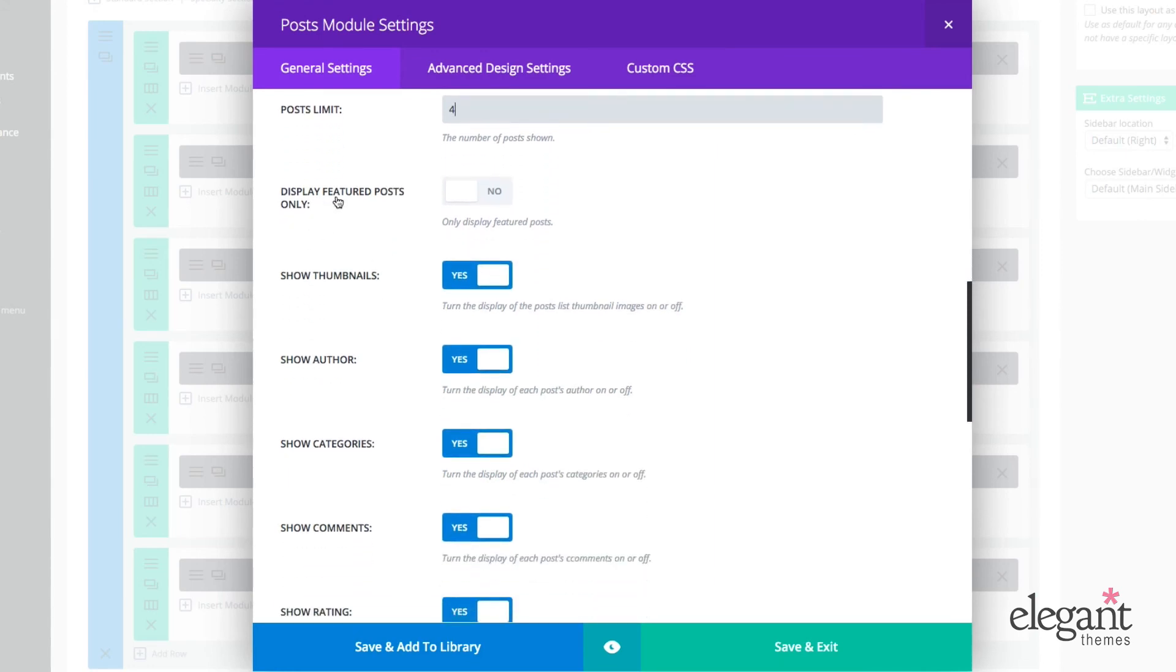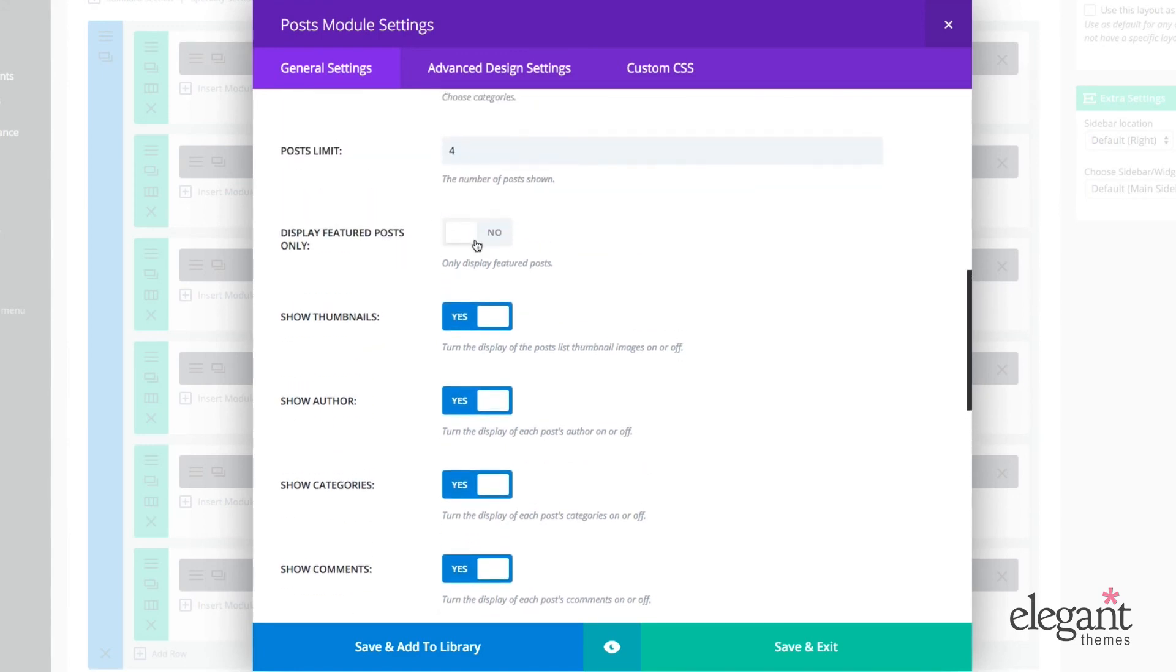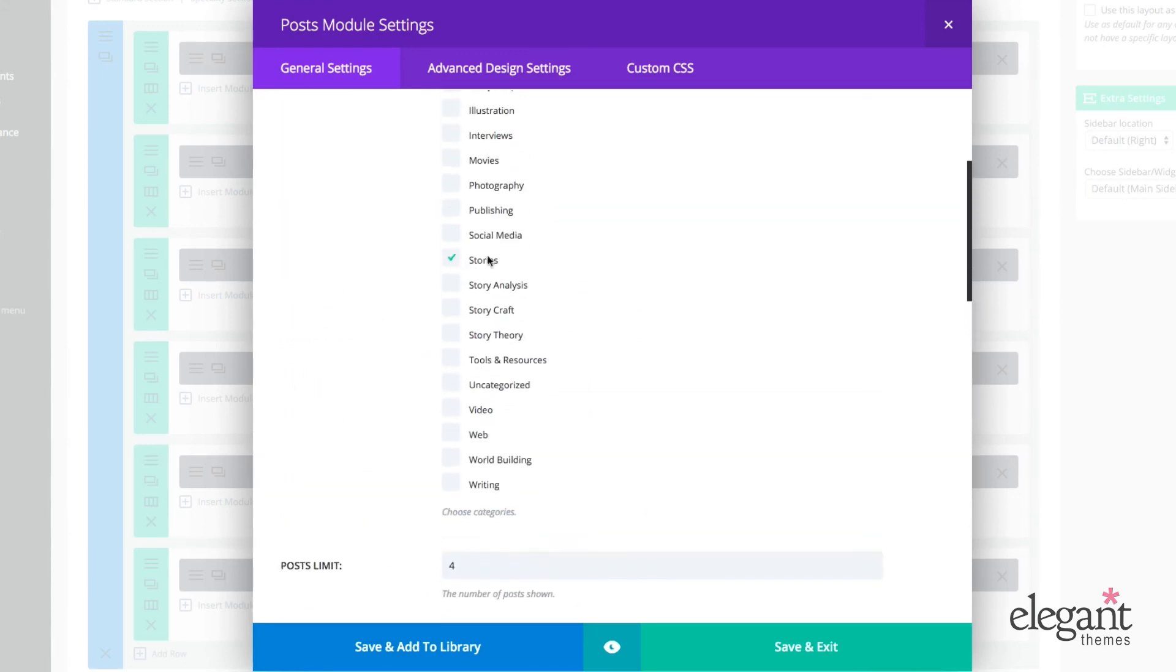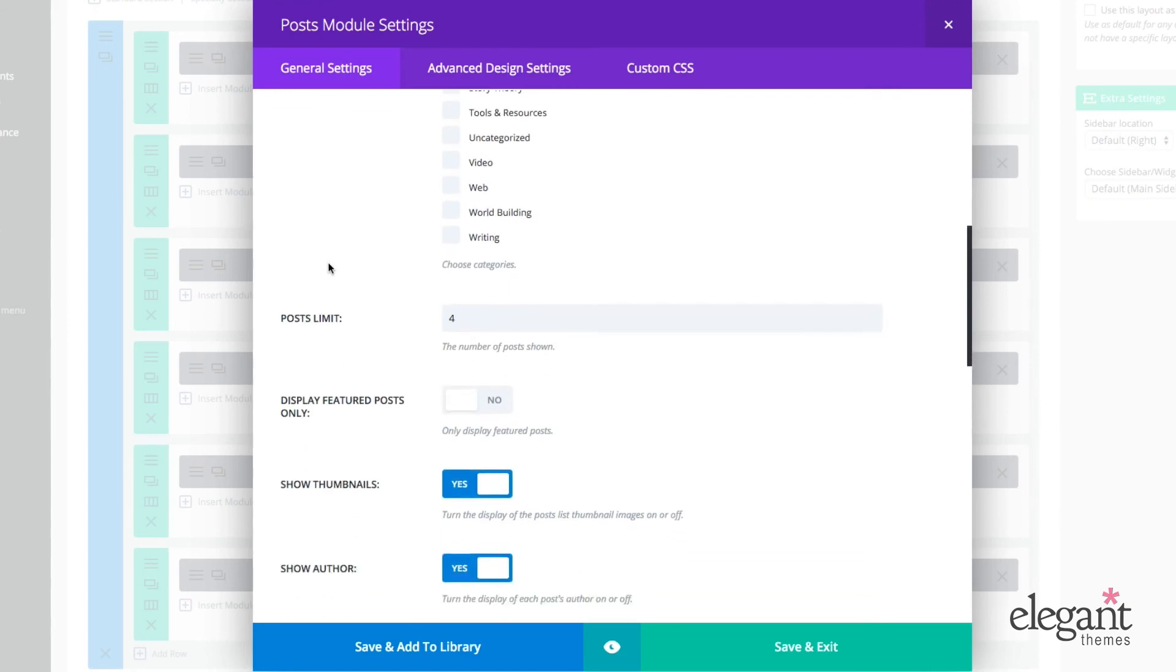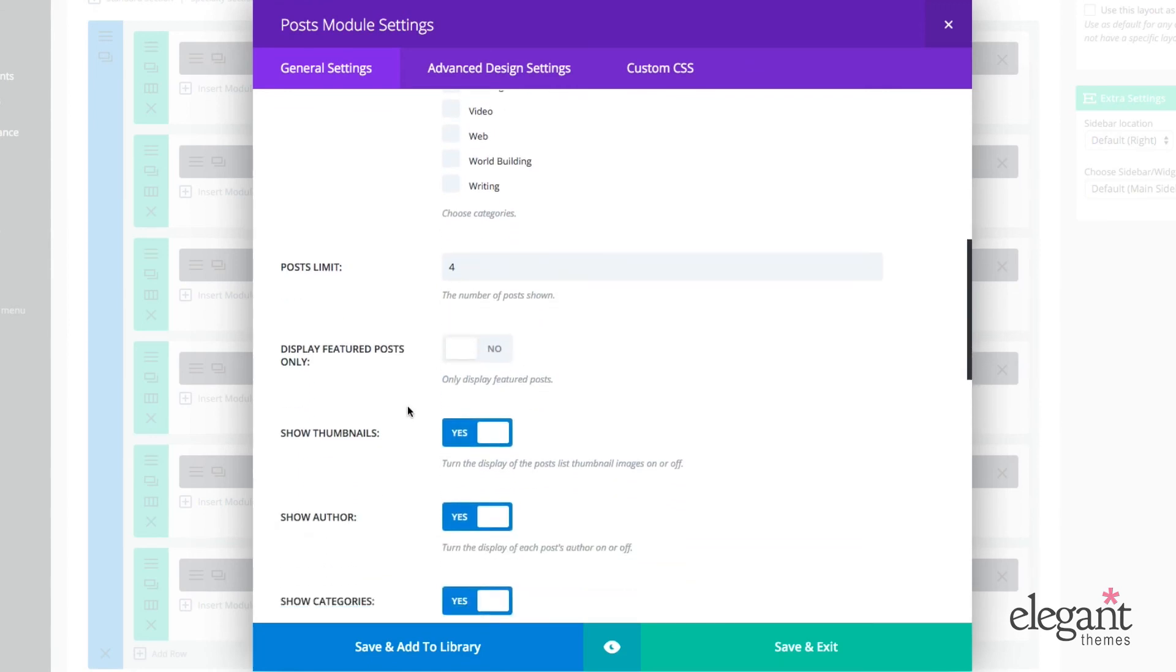So we could choose to display only featured posts. And if you've actually selected a category above, it will only show featured posts within that category. So that's pretty cool.